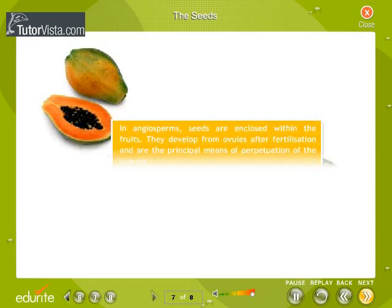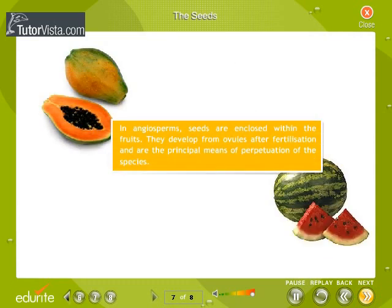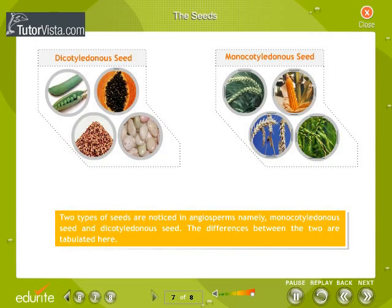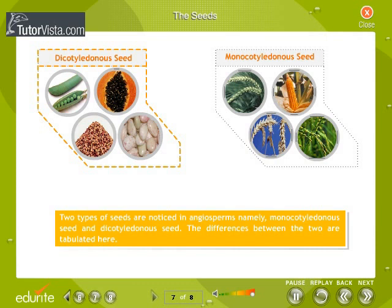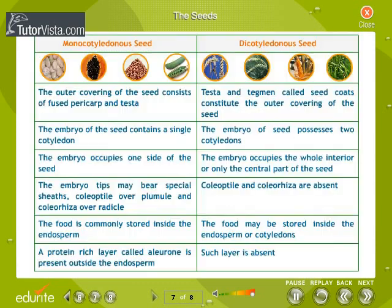In angiosperms, seeds are enclosed within the fruits. They develop from ovules after fertilization and are the principal means of perpetuation of the species. Two types of seeds are noticed in angiosperms: monocotyledonous seeds and dicotyledonous seeds, and the differences between the two are tabulated.